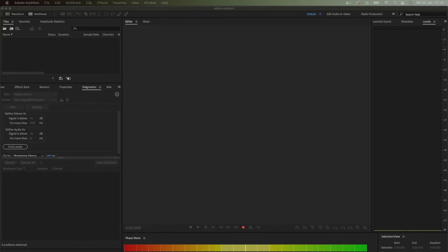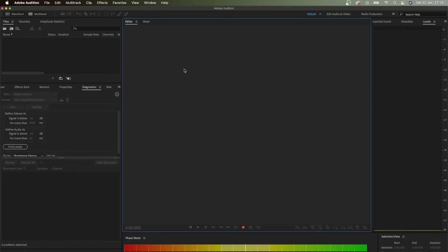Hey guys, in this video tutorial I'm going to show you how to delete silence in Adobe Audition, for example from your podcast.